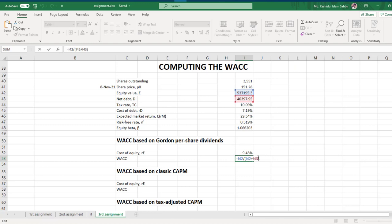Let me put a bracket for the market portion, and multiply by Re — the cost of equity — and then add the next term.